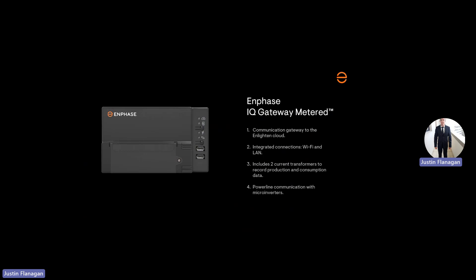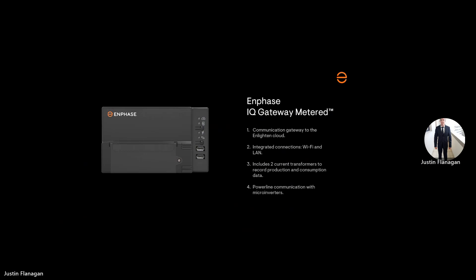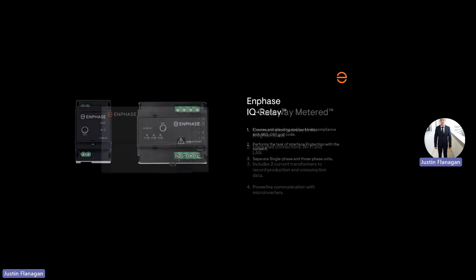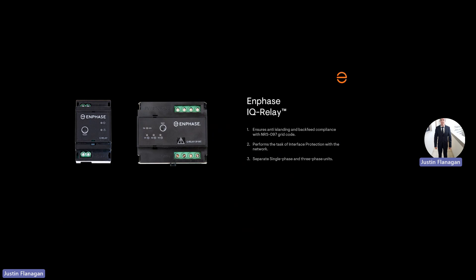The next device is the IQ relay. This IQ relay protects the microinverters and monitors the AC voltage and frequency. Should it be out of range, it will disconnect the microinverters from the grid. The single phase IQ relay is on the left and the three phase IQ relay is on the right.